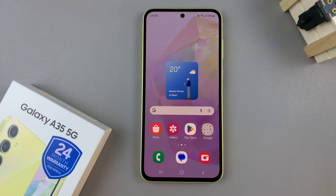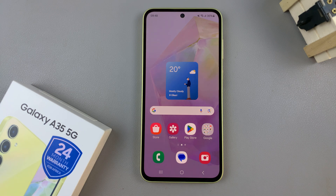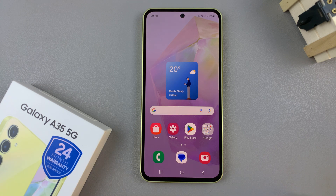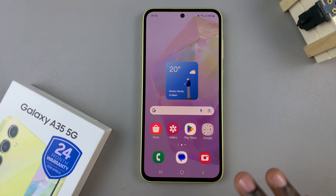In today's video I'll be showing you how to fix your Samsung Galaxy A35 5G not connecting to our Wi-Fi network. So we have different ways you can do this.